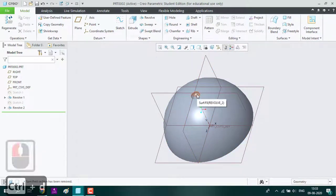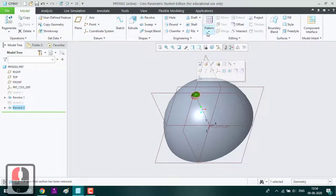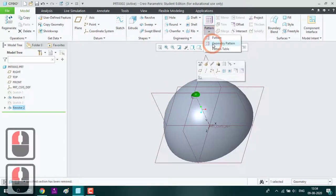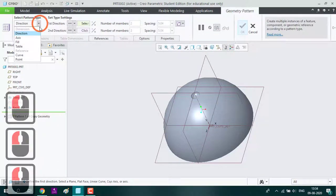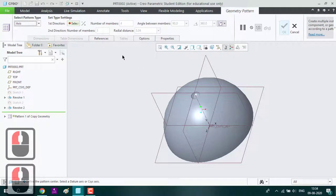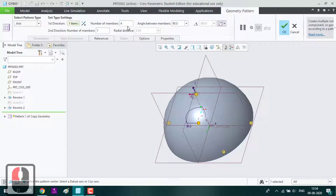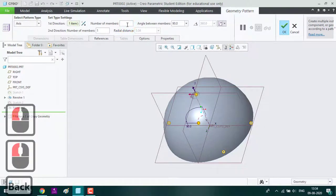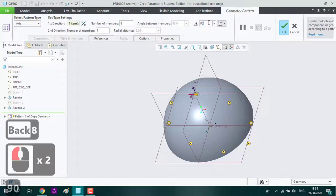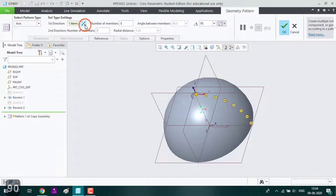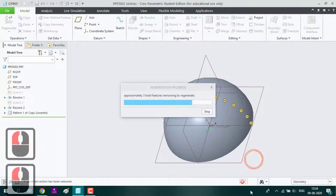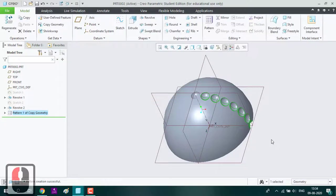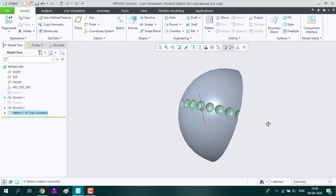Now we are going to use the pattern, geometry pattern and axis. First axis is Z axis. Number of instances you can give as 8, and the spacing will be 90 degrees. Just flip it. We have got the dimples on one side.